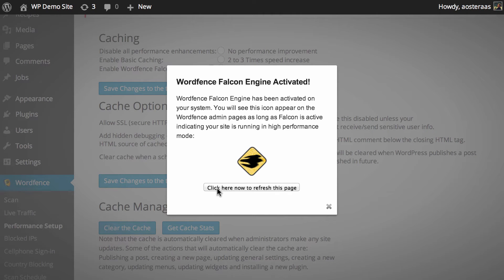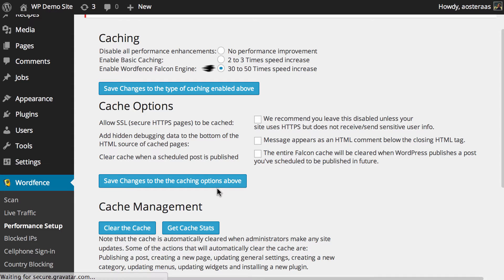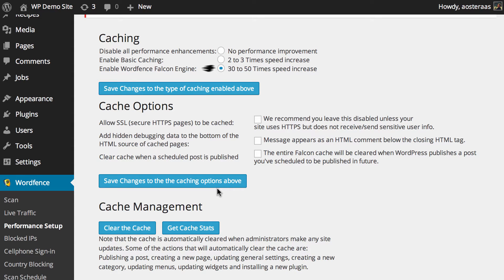You'll get a message saying that it's been activated and to refresh the page so we're going to go ahead and do that and in doing so we've saved that change. So what we then go down to are the cache options.